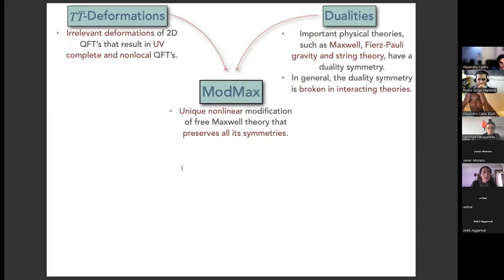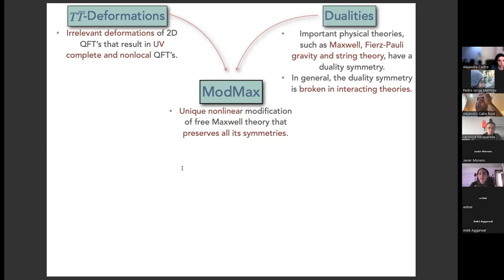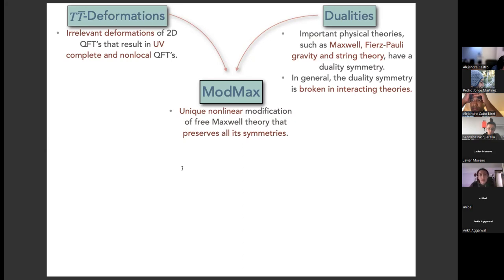On one hand, we have TT-bar information — I will talk in more detail in a few slides. On the other hand, we have dualities: important symmetries in several physical systems, for example Maxwell's theory, gravity, and of course string theory. String theory is constructed on the concept of duality. Nevertheless, in general, if you try to implement duality symmetry in interacting theories, the duality symmetry is broken — this is a problem.